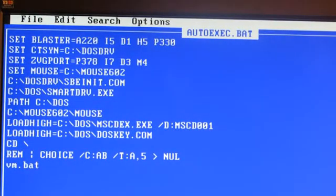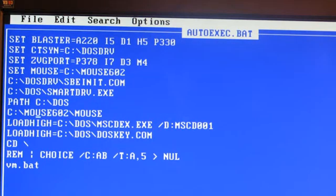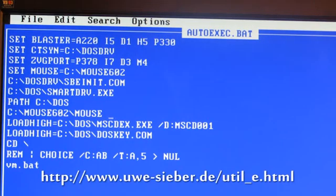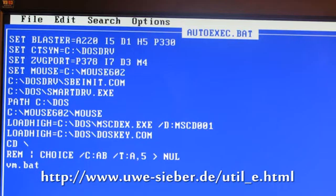I've got editing the autoexec.bat, and you can see that the C:\MOUSE602\MOUSE is what we're loading. This is Microsoft Mouse 6.02 — I think that's the version number. I found a link to a lot of different mouse drivers; I'll put that at the bottom of this screen so you can go there and download this. I've also used SET MOUSE=C:\MOUSE602 to make sure those things are in sync.